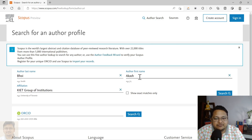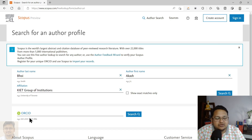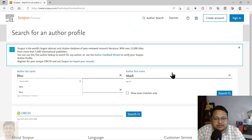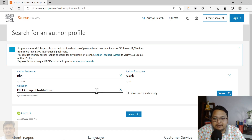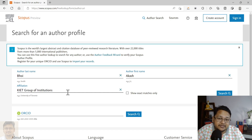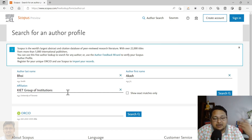The first option is using the last name, first name, and affiliation, and the second one is using the ORCID ID. So first, you have to put the last name, then the first name, and the institution — the affiliation with which you have published and that is indexed in Scopus journals.